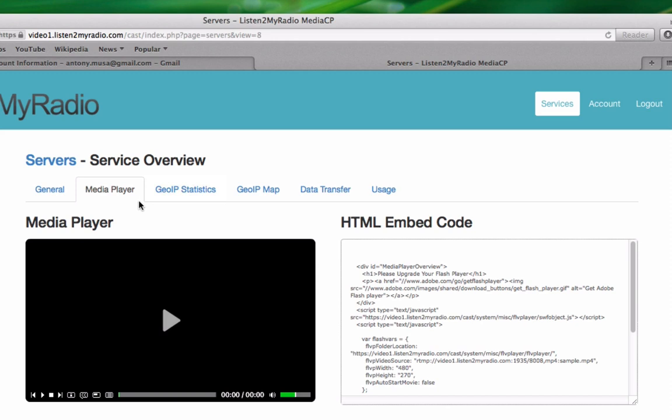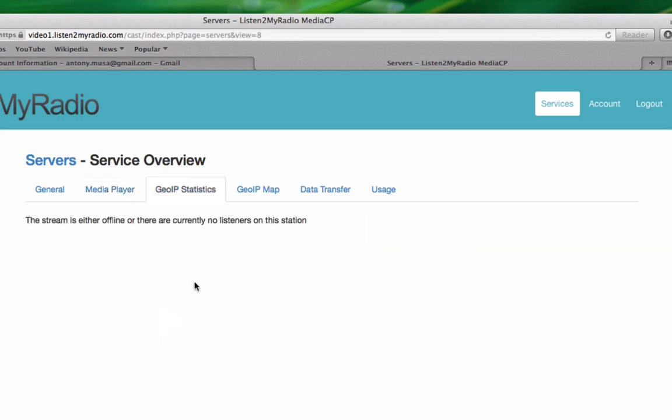The next tab here is GeoIP Statistics, which is basically where your viewers are from and what clients they use for viewing your stream.